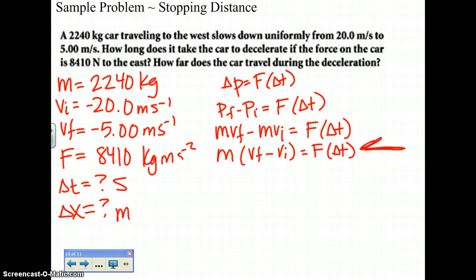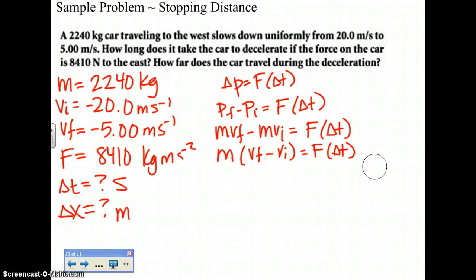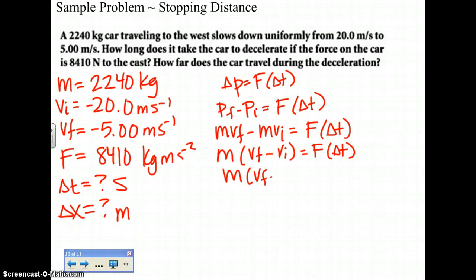Focus on this line. Are you seeing all your givens and unknowns? We only need to solve for one unknown at a time. We don't need to break the equation down further — we just need to rearrange it to isolate the variable we're solving for. We are solving for delta T using the impulse momentum theorem, so divide both sides by F: M times the quantity VF minus VI, divided by F, equals delta T.